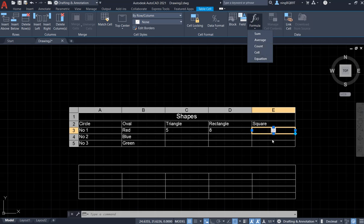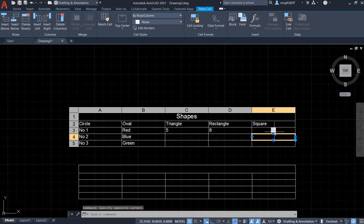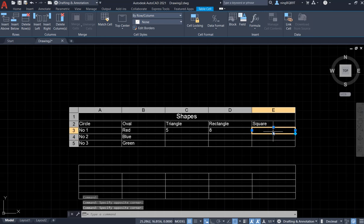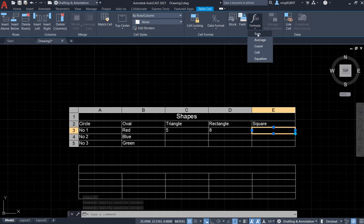So let's delete it. Do it again. Delete it. Select this cell. And apply it to the formula summary.